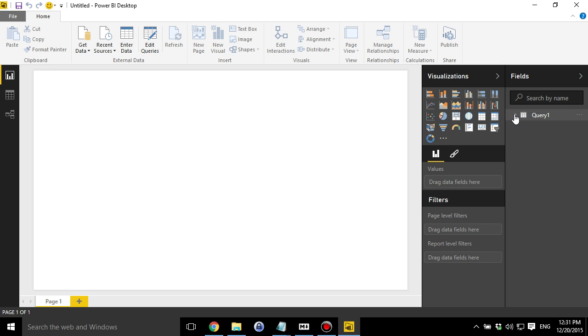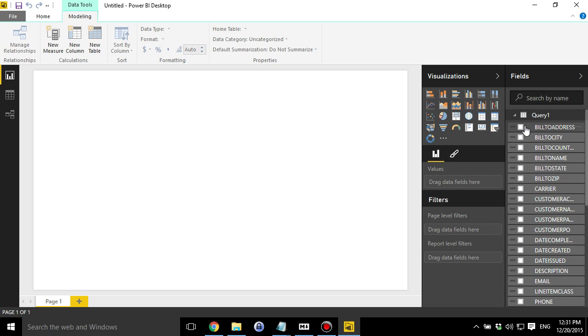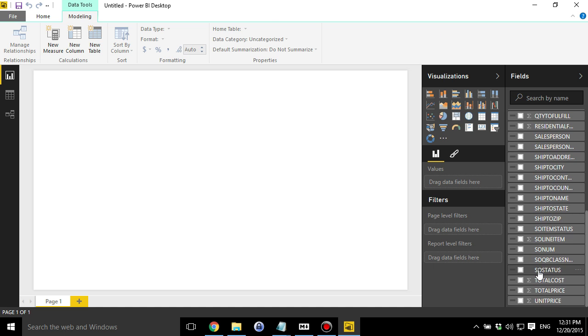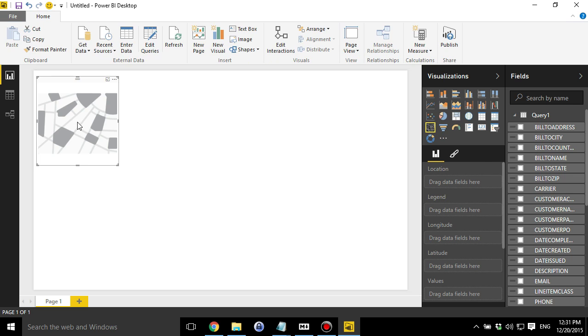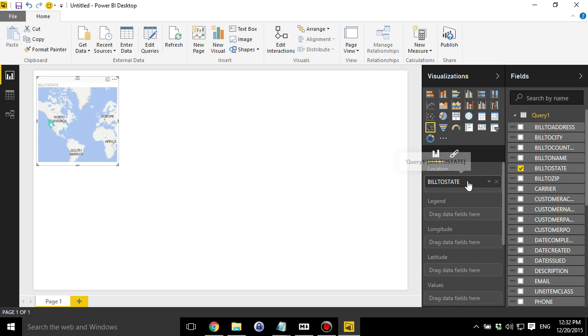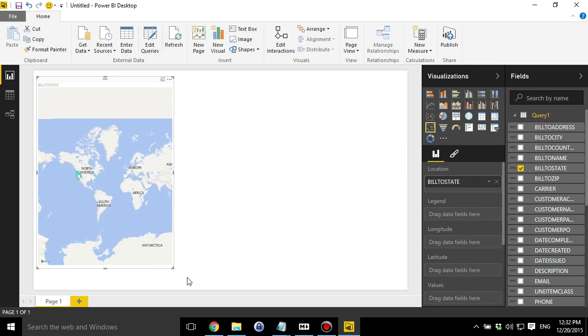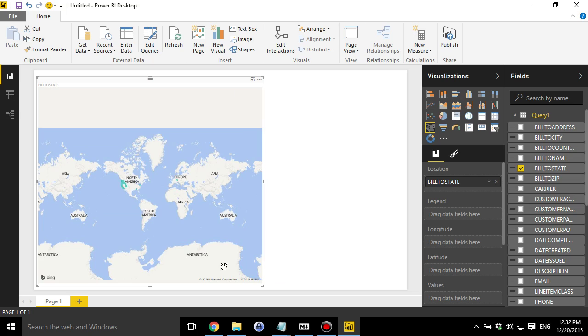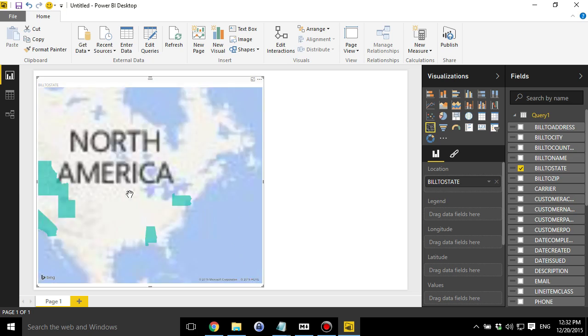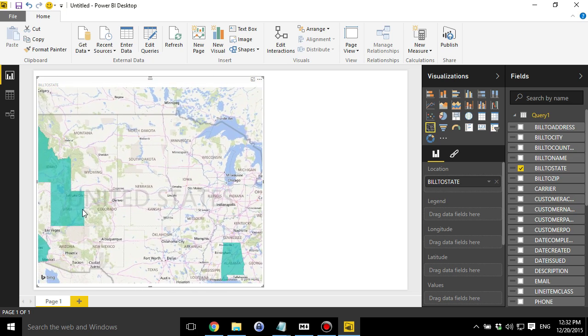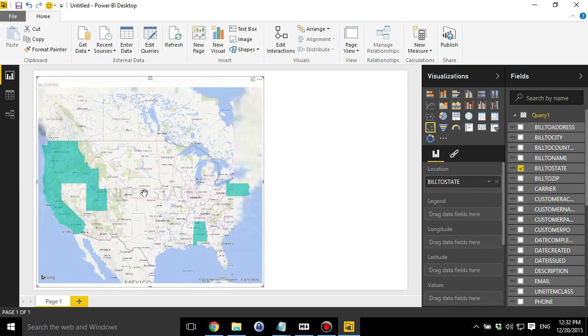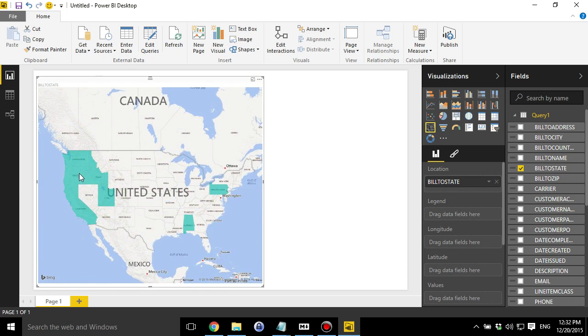What you can see here on the right is the query and then everything that's under that query. So let's start playing around with it. Let's pull in the map. And what we're going to do is pull the state to the location, build to state to the location. And then we're going to make the map a bit bigger. And we're going to zoom in.